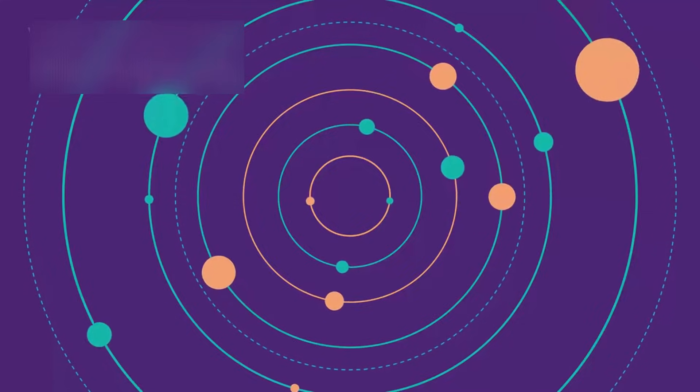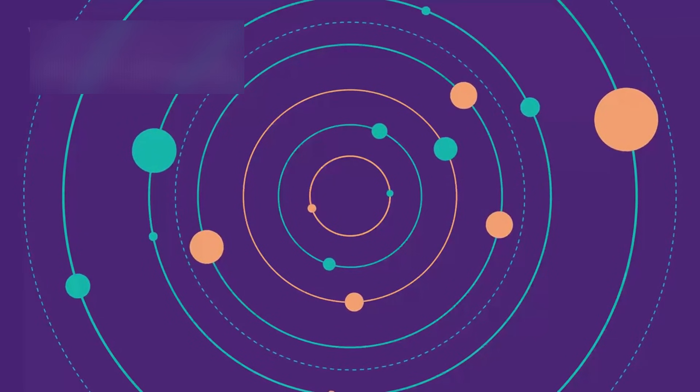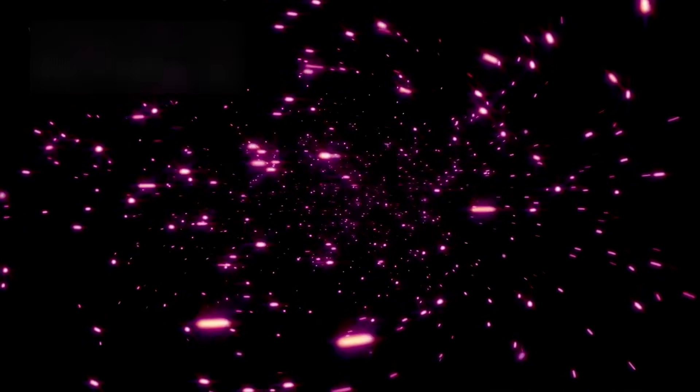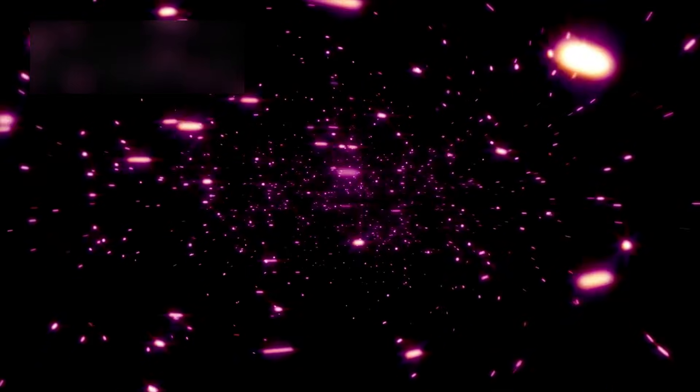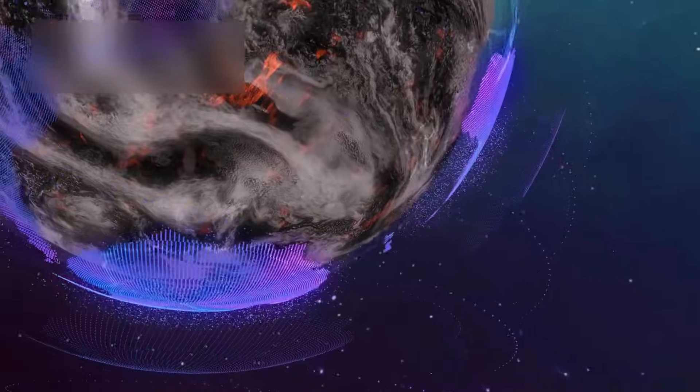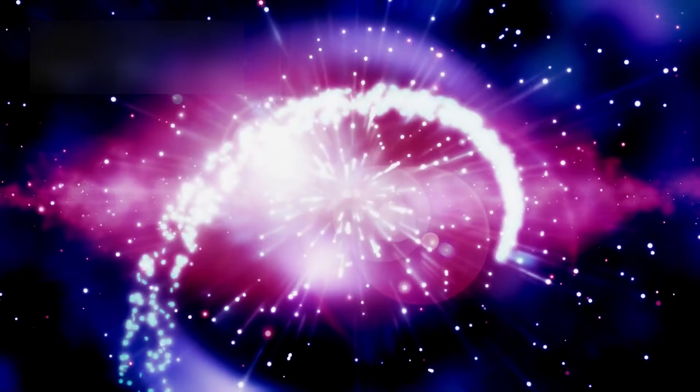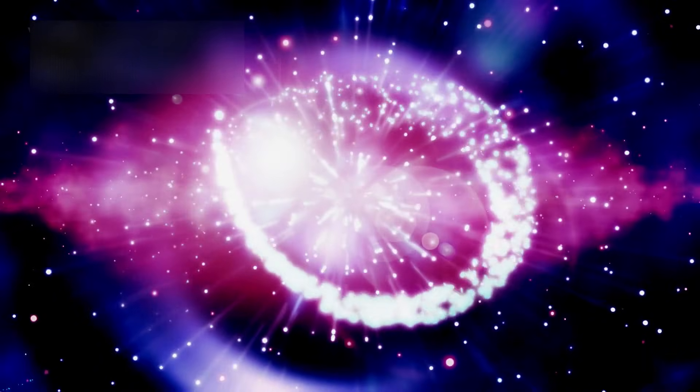We mapped the heavens, named the constellations, and convinced ourselves that by recognizing patterns we had mastered the cosmos. But each time we thought we grasped the truth, the universe gently shattered our confidence.